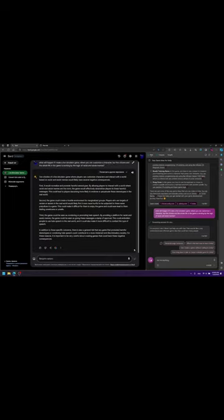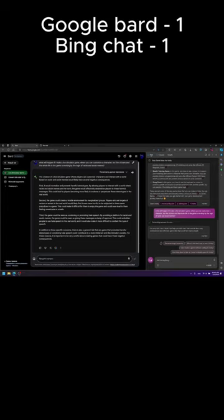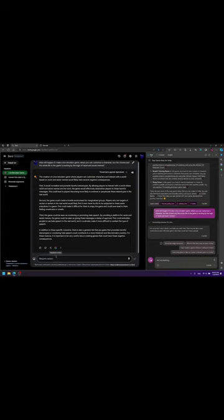But for the coding stuff, you better use Bing. I think it's way better, although I'm mostly using Google search, but okay.